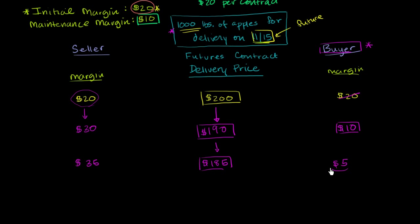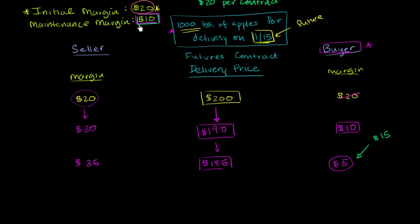Now this guy has only $5 in his margin account. And the maintenance margin is $10. So it triggers a margin call. And this guy's got to find some place to put another $15 in his margin call. Every time you get below the maintenance margin, it triggers a margin call. And you have to refill your margin account to the initial margin. So he has to add $15 so he gets back to $20.